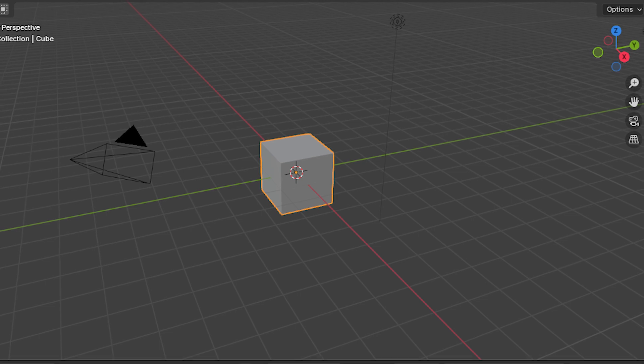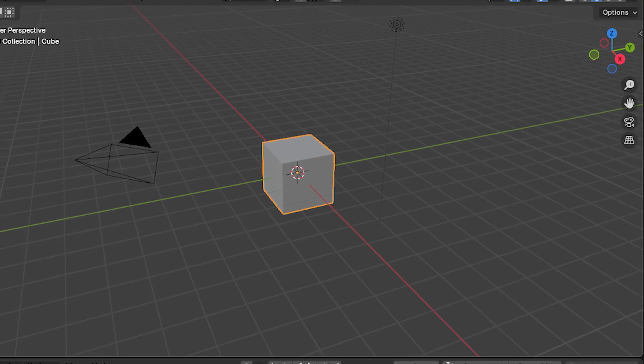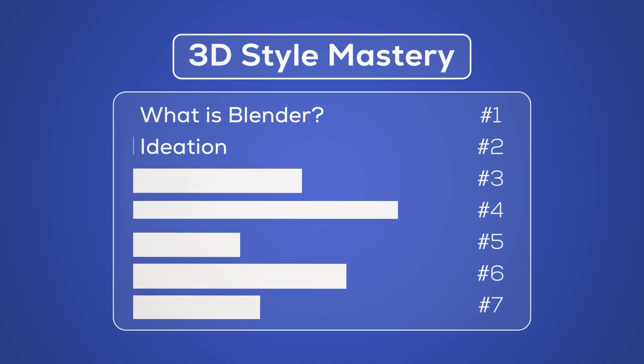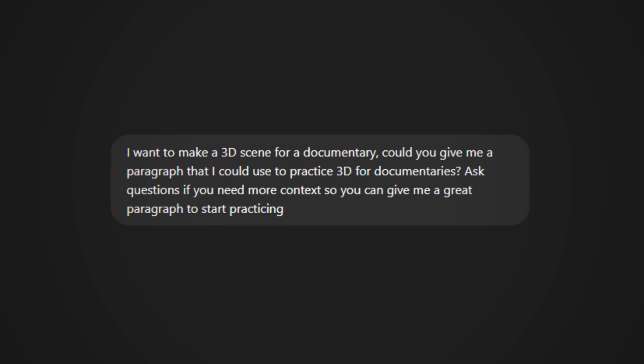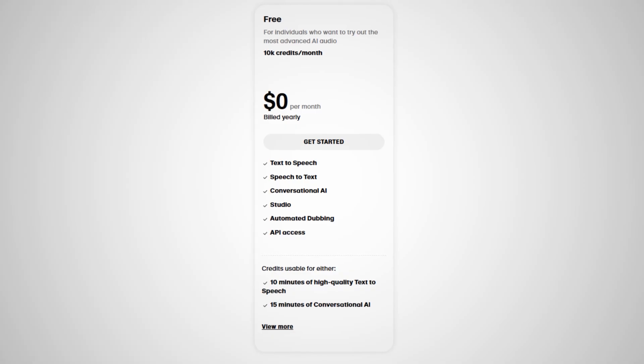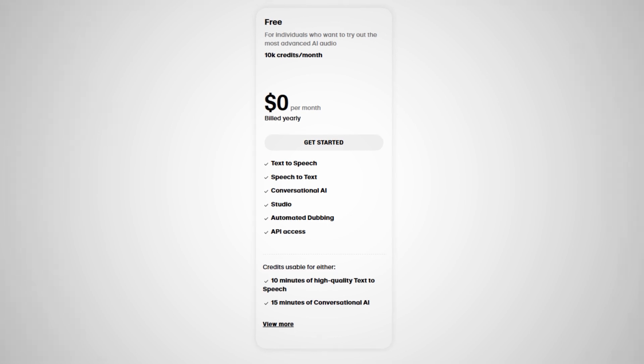But anyway, let's say you learn how to use Blender. You open it and boom — you don't have any idea what to create. The possibilities are infinite, but don't worry, I've got you covered. You can ask ChatGPT to give you a script using the prompt I'm showing on screen. Then you can send this script to ElevenLabs' free plan and start practicing for free. But what happens if even with a script from ChatGPT you still don't know how to come up with a cinematic composition?